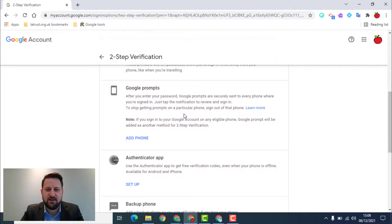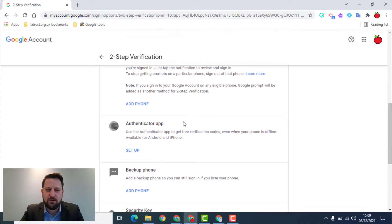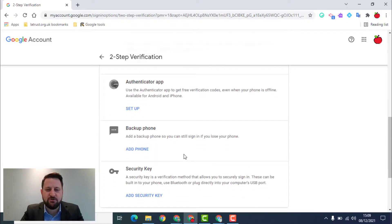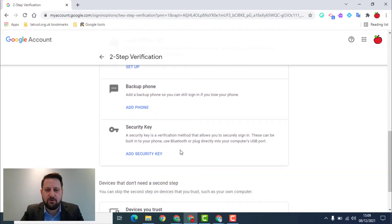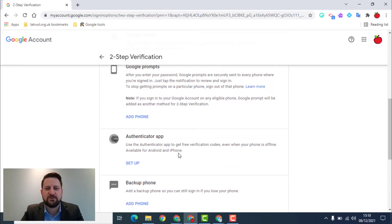As you can see here, there's the Google prompts I mentioned before, an authenticator app, or an additional phone or security key. So there's some different options here, but you can choose the one that works for you so that your Google account is more secure.